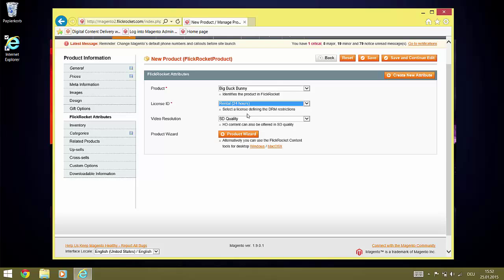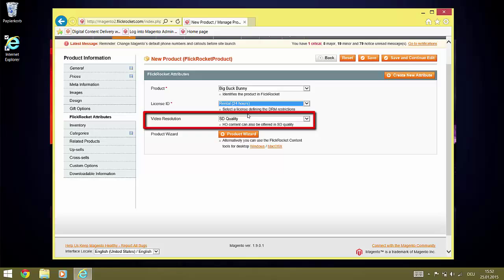In our case here, there is a third dropdown called Video Resolution. It is only displayed for video content. If you have HD video or collections containing HD videos, it allows you to select if this product refers to the high definition or to the standard definition version.